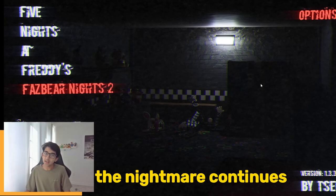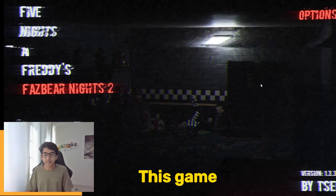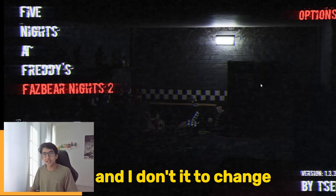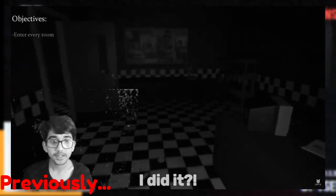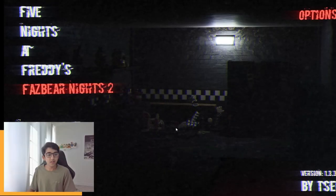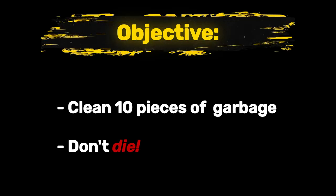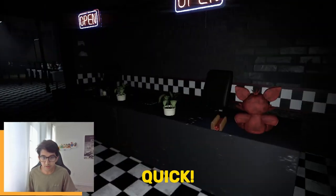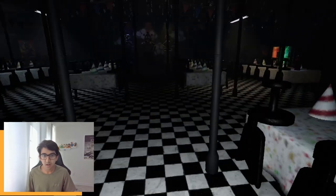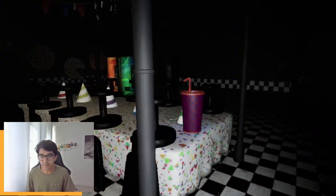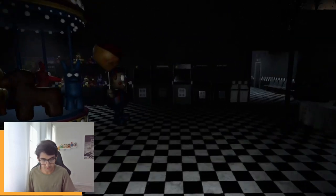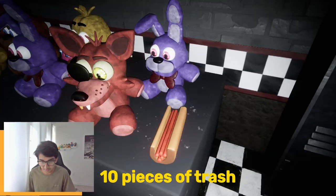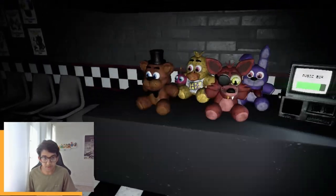Alright guys, the nightmare continues in Fazbear Nights 2. This game was horrifying last time and I don't expect that to change at all. We managed to make it to night two, so this time I'm hoping to beat that night and then make it on to night three. I'm gonna click continue and hope for the best. We've got to be really quick. I think we should clear out this place, this party room, before any of the animatronics start jumping around and acting strange. It says we need to pick up ten pieces of trash.